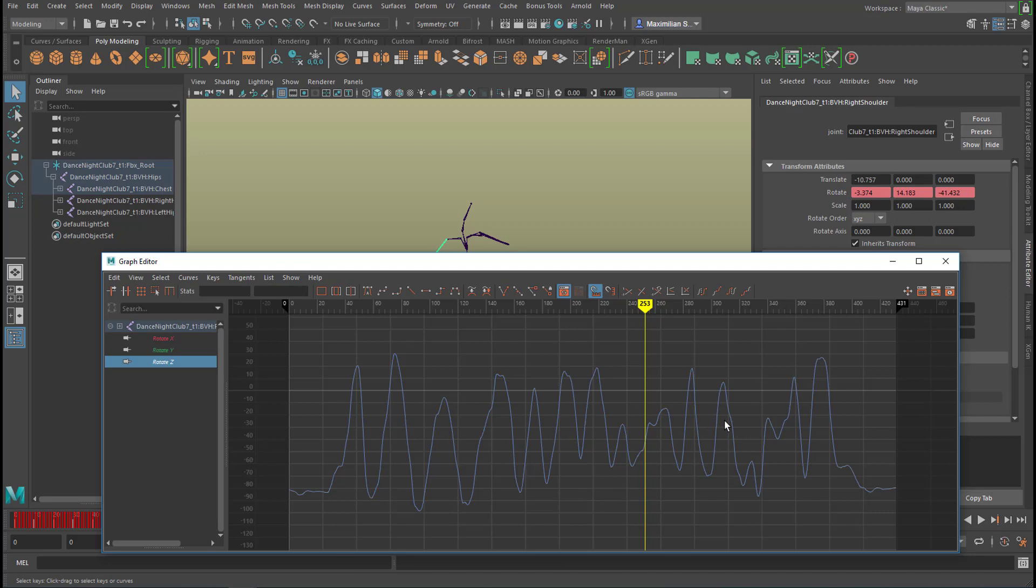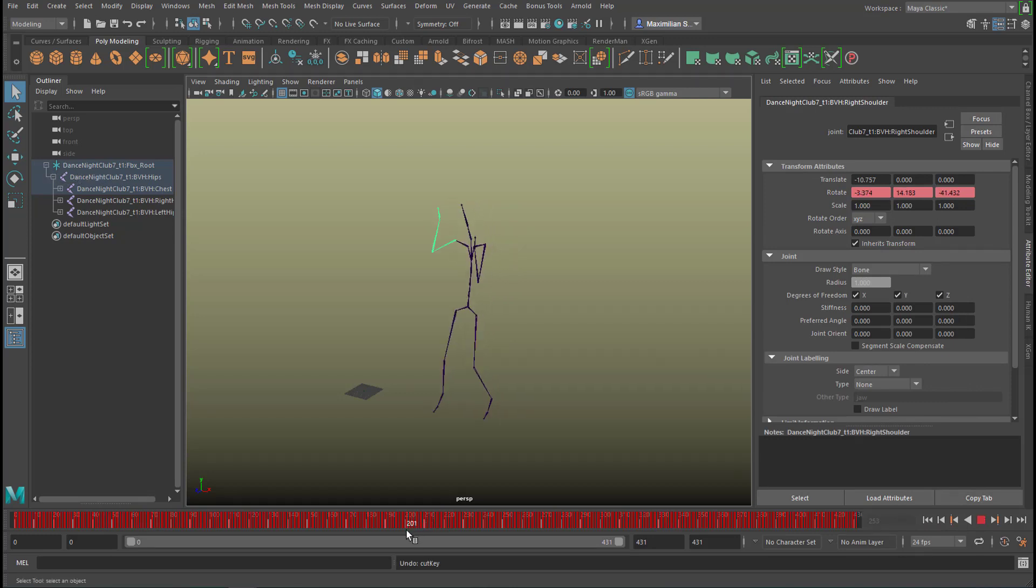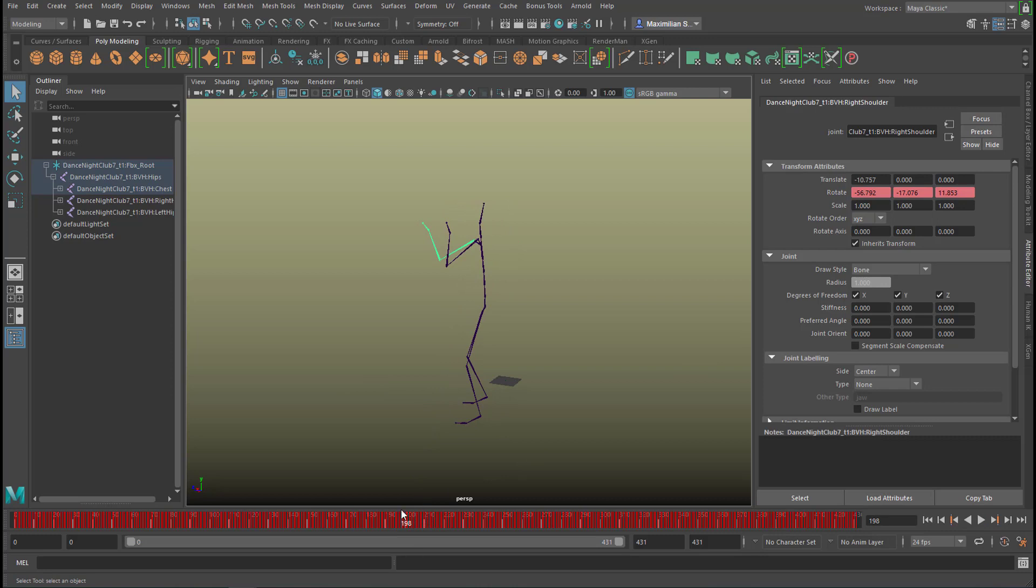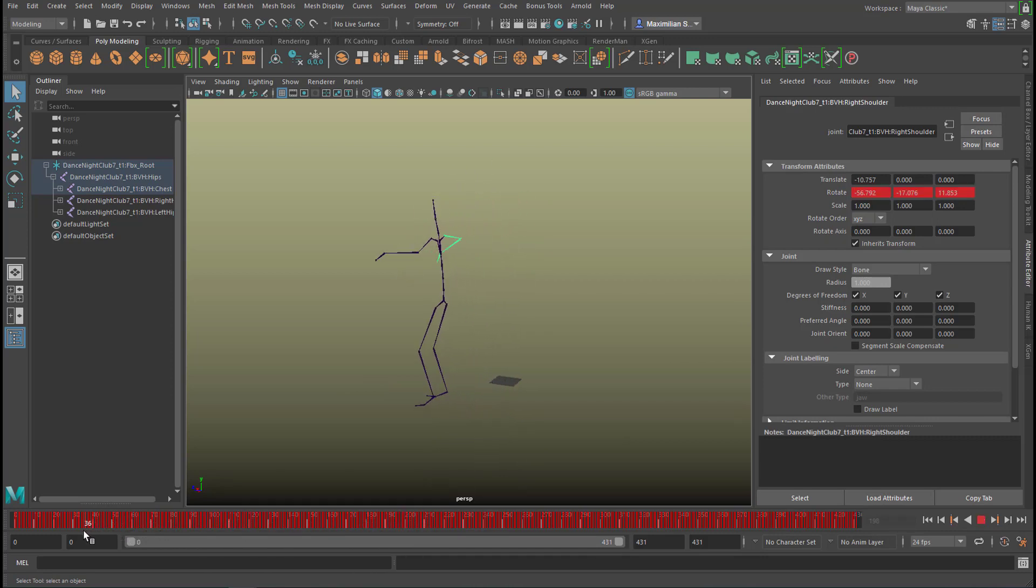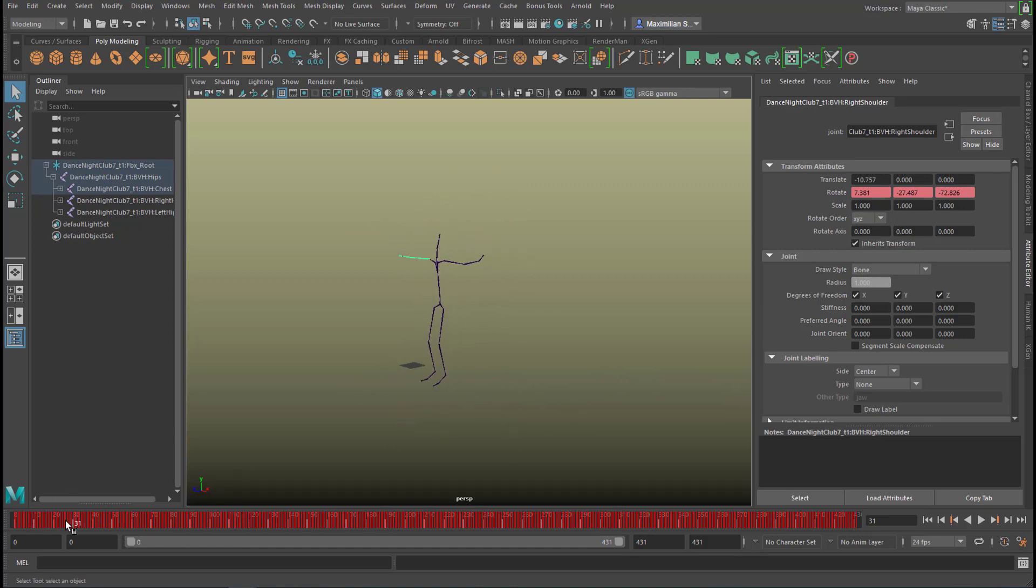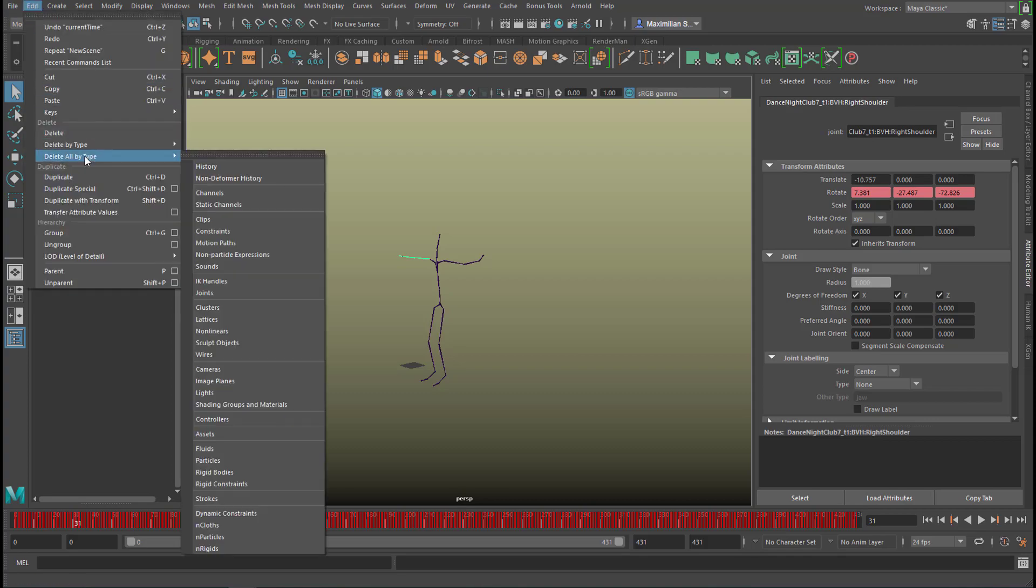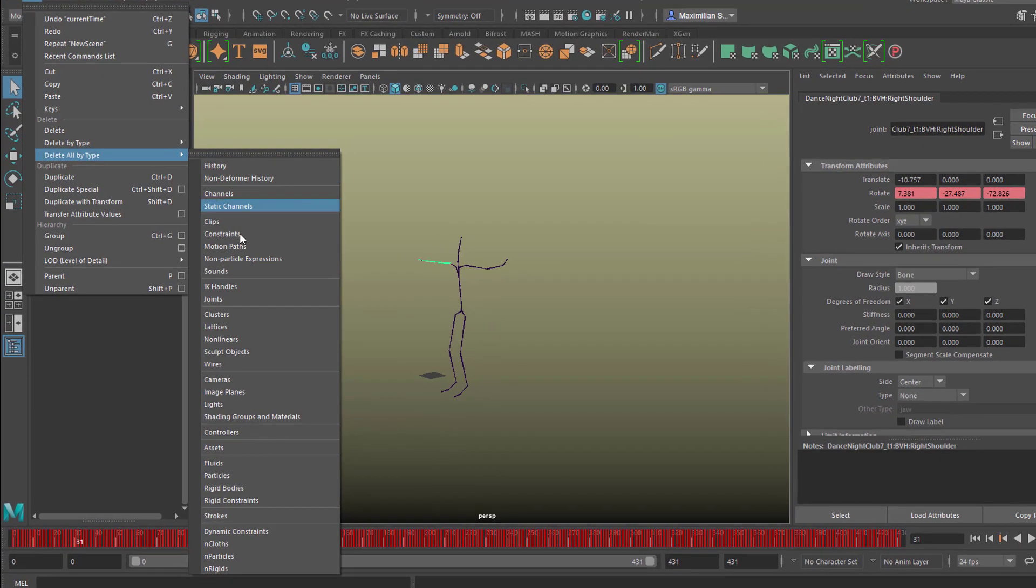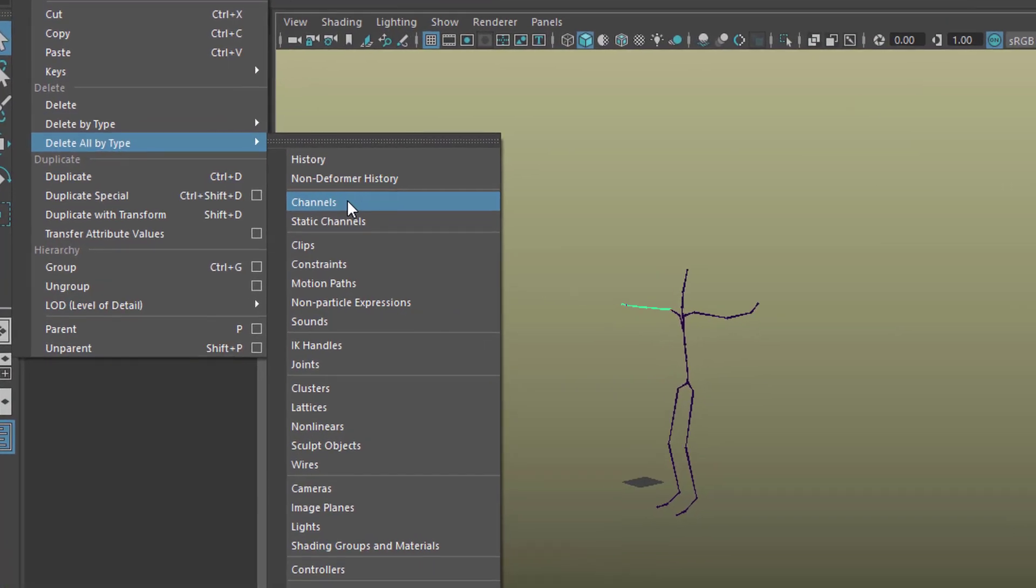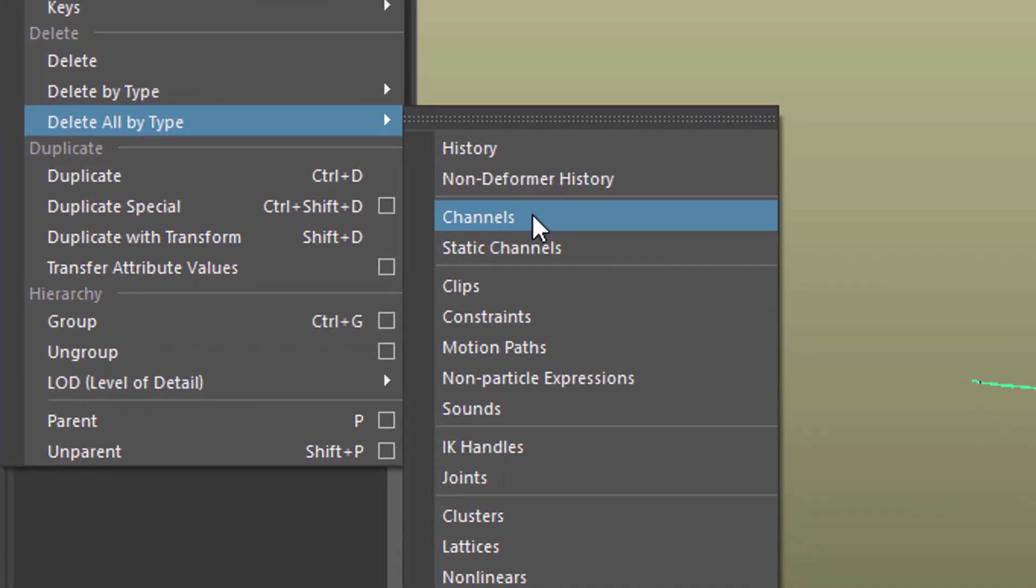Now I'll show you briefly how to delete all the animation channels here. Let's go to a pose which we kind of find neutral, for example this one. If we like this pose and like to continue from here, we just select this keyframe here or go to this point in the timeline, and then we go to Edit and Delete All By Type, and we delete all by type channels, that's the animation channels.